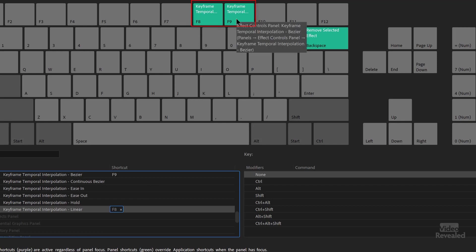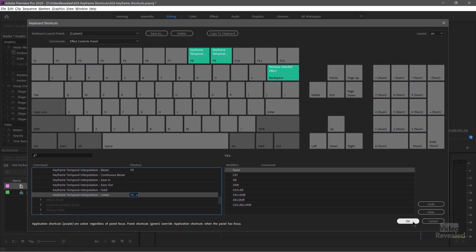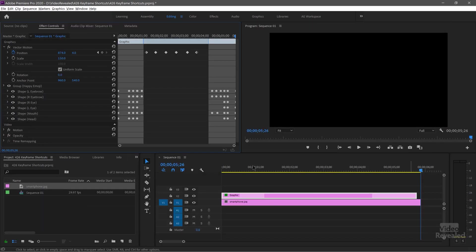And I could save this as a special setup and name it if I want. But I'm just going to leave that as is and click OK. So now I've set those two keyboard shortcuts. And anytime I have the effects control panel in focus, so the blue line around it, and I have one or more keyframes selected, I can convert them.